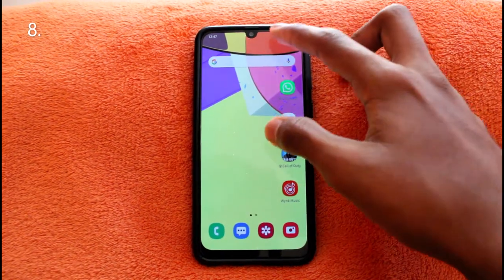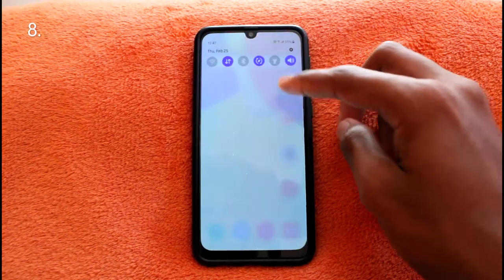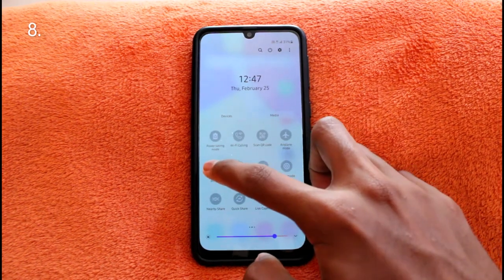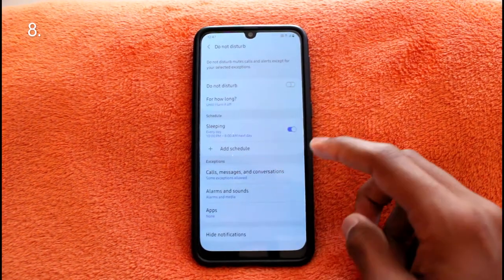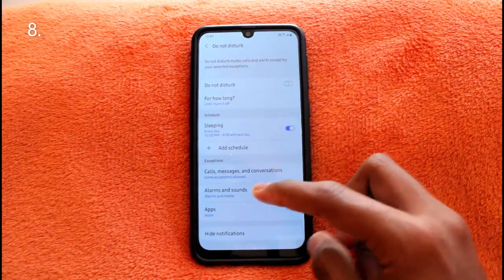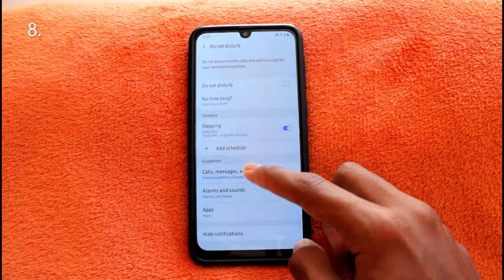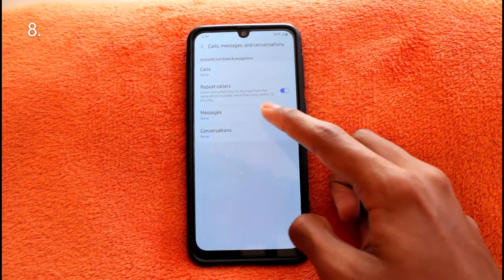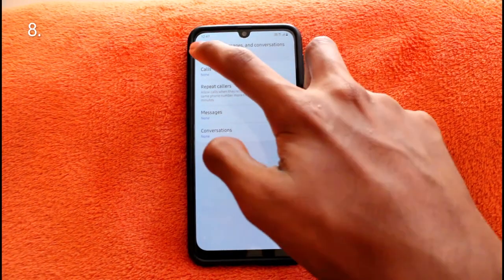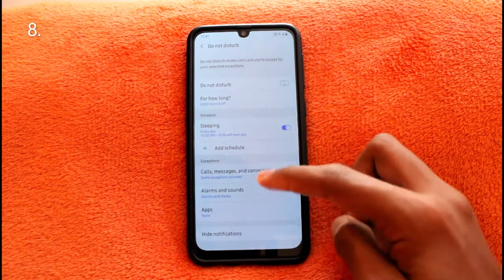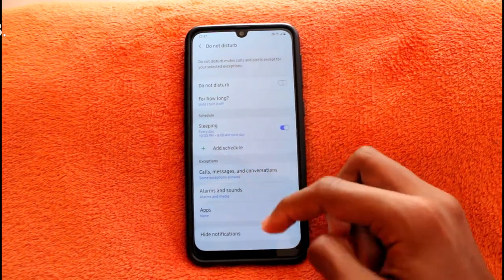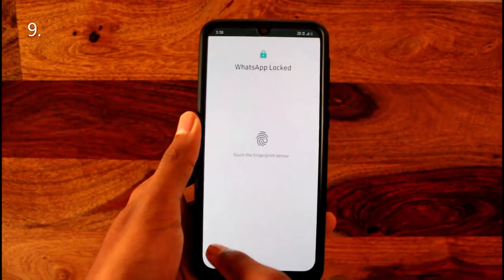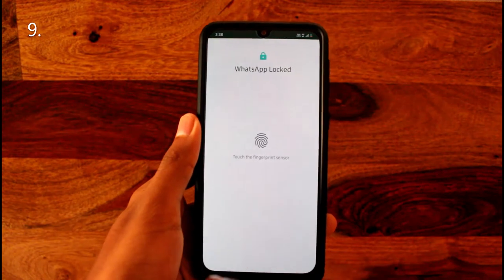Do Not Disturb mode is a useful trick when sleeping or when you're busy and don't want disturbances. You can set exceptions, such as allowing calls if they come from the same number twice.